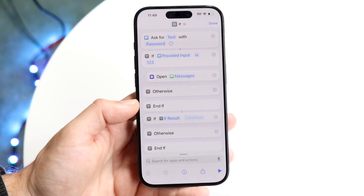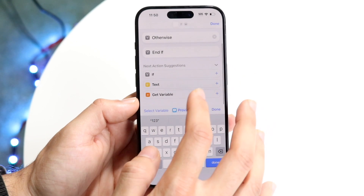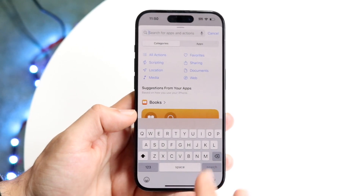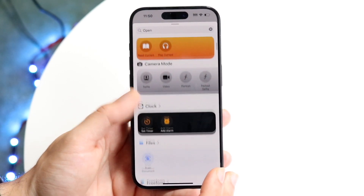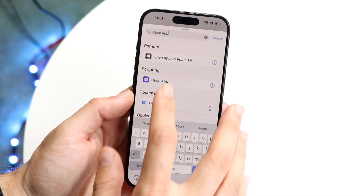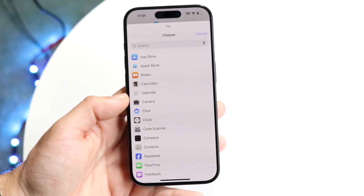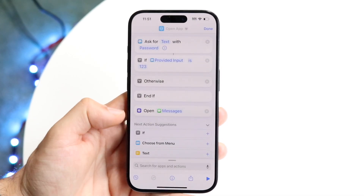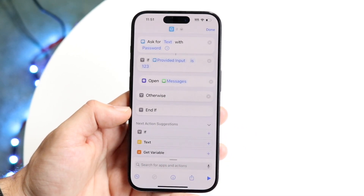Now we want to add the 'Open App' option. If you don't see it by scrolling down, click 'Done,' go to the search bar at the bottom, and tap 'Open.' Search for 'Open App' and tap that option. Select the app you want to open — in this case, Messages — and drag the Messages option under the 'provided input' condition.